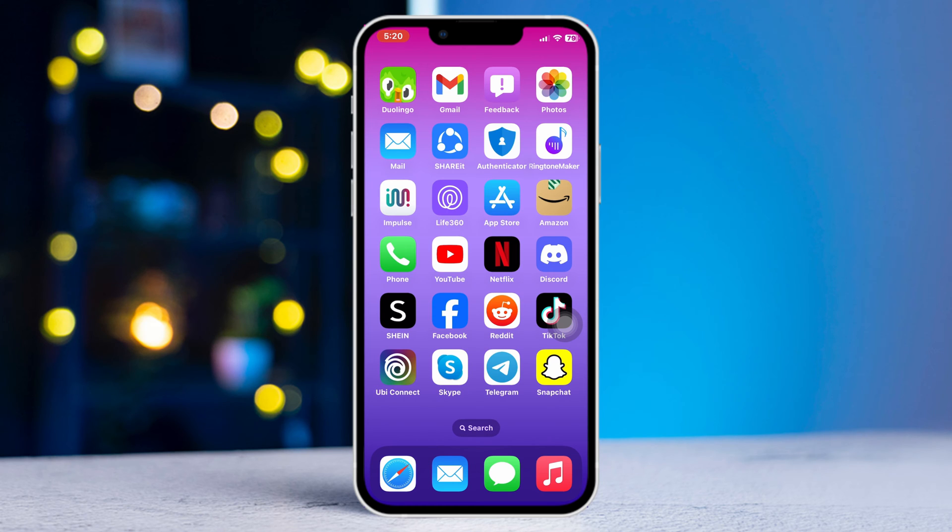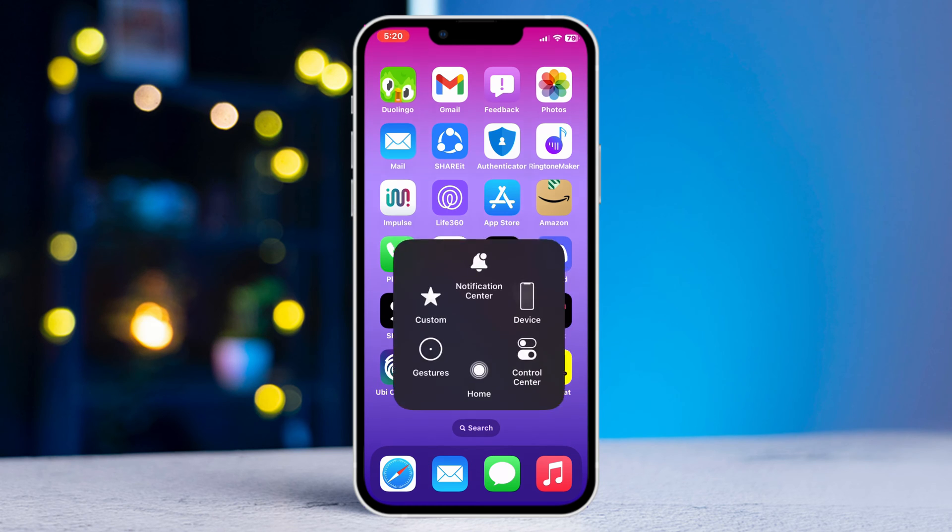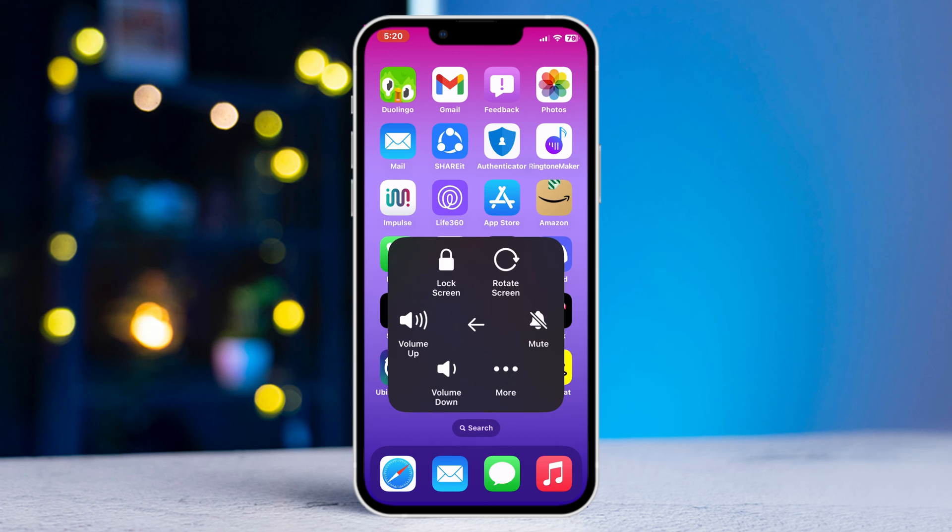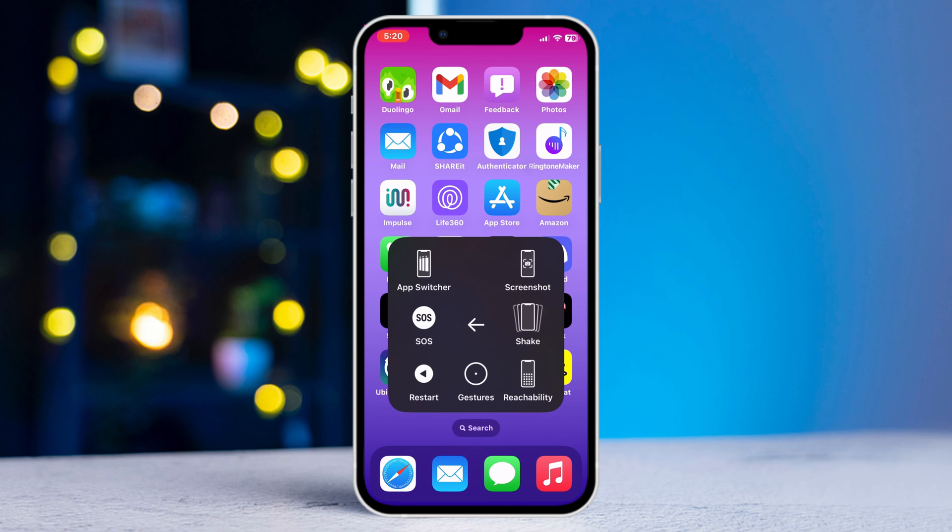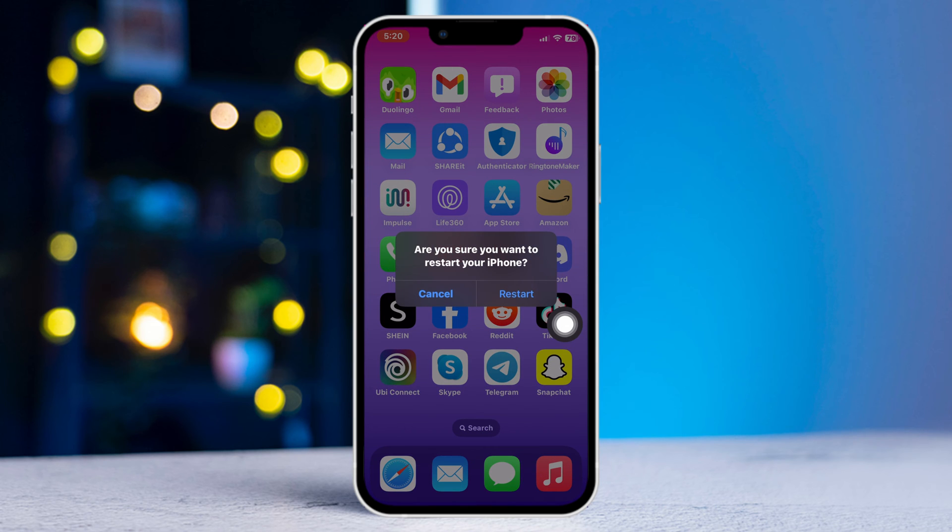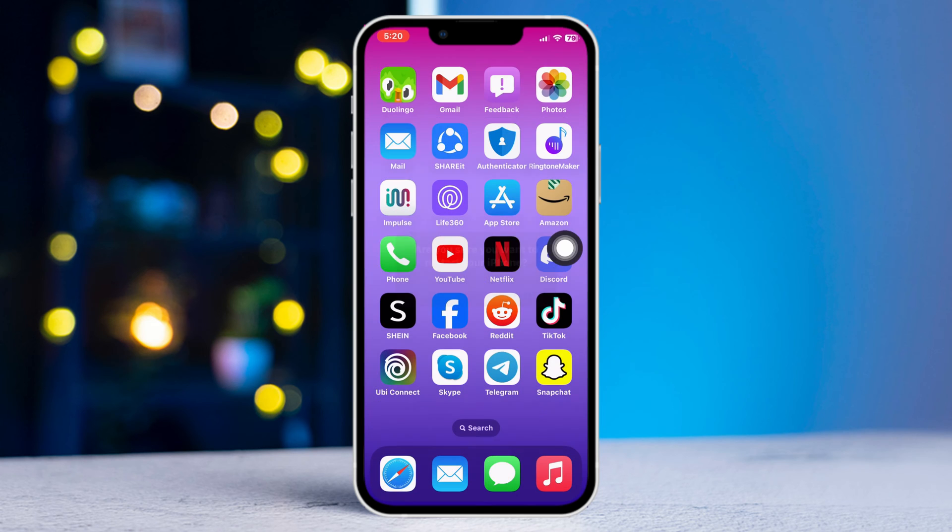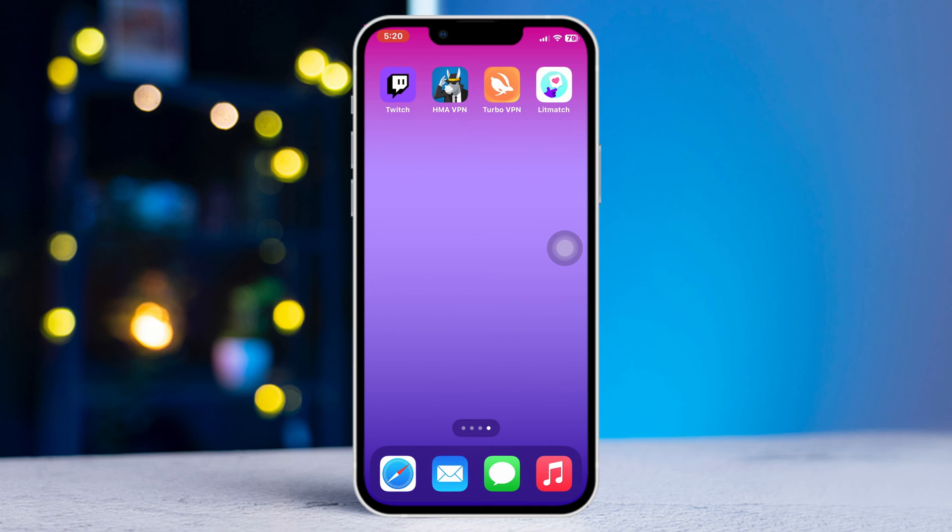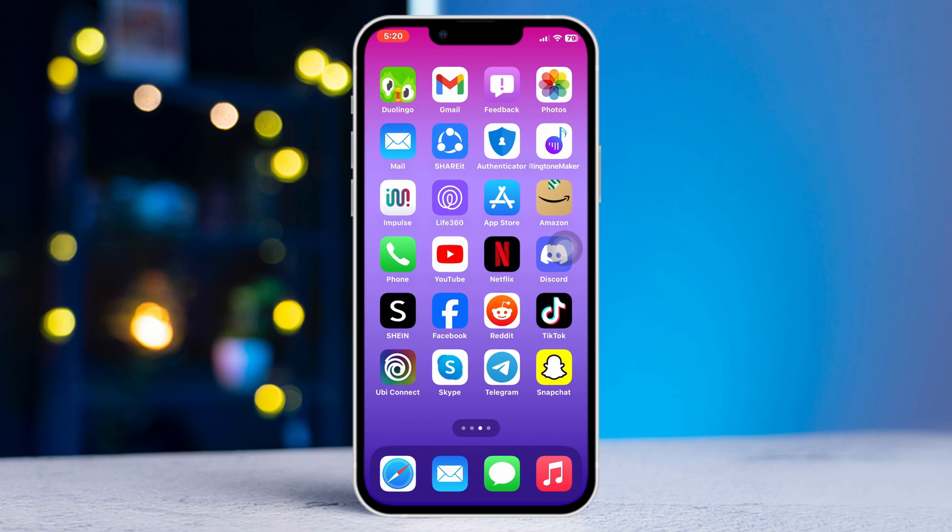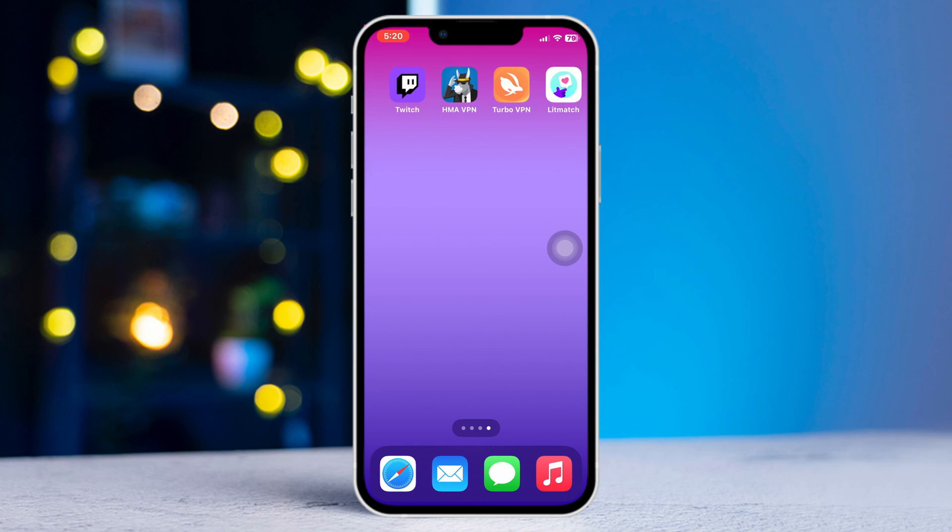So let's get started. Method one: restart your iPhone. Give a simple reset on your iPhone. Often a simple reset on the iPhone can solve minor software bugs and glitches. After that, check your issue.